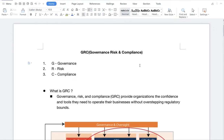Hello everyone, welcome back to my YouTube channel. I am Rohit. Today I will talk about an interesting topic called GRC — Governance, Risk, and Compliance. This is a conceptual topic, and apart from the conceptual overview, we will definitely go through the implementation as well.